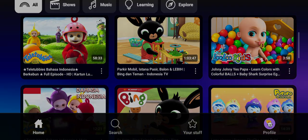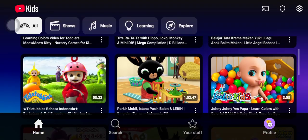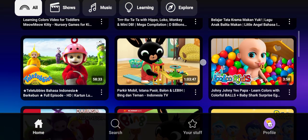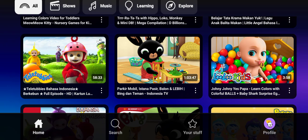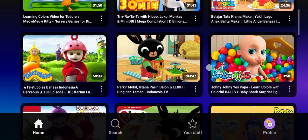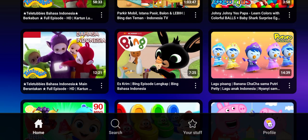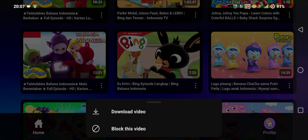Note that not all videos are eligible or allowed to download. Choose one that is available to download, then click on the three dots icon.